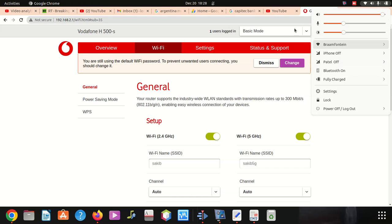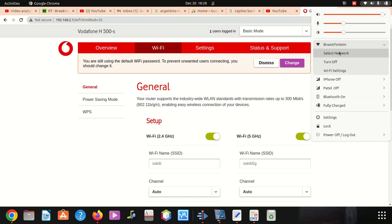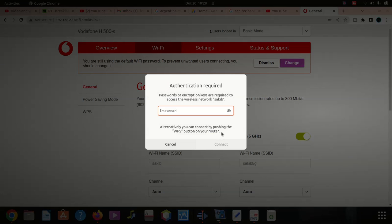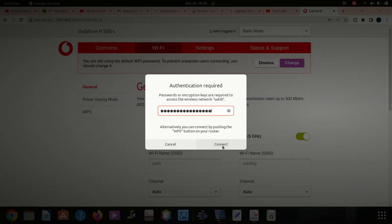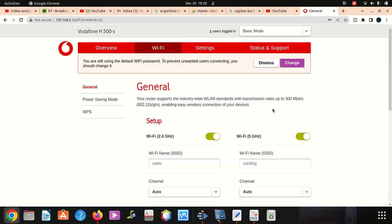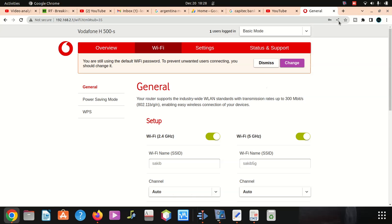It disconnected us, so it connected us to a different password now. We're going to look for sakib. Here's sakib. Connect. Password. You can see the password is here. Once you connect, you see we are connected.